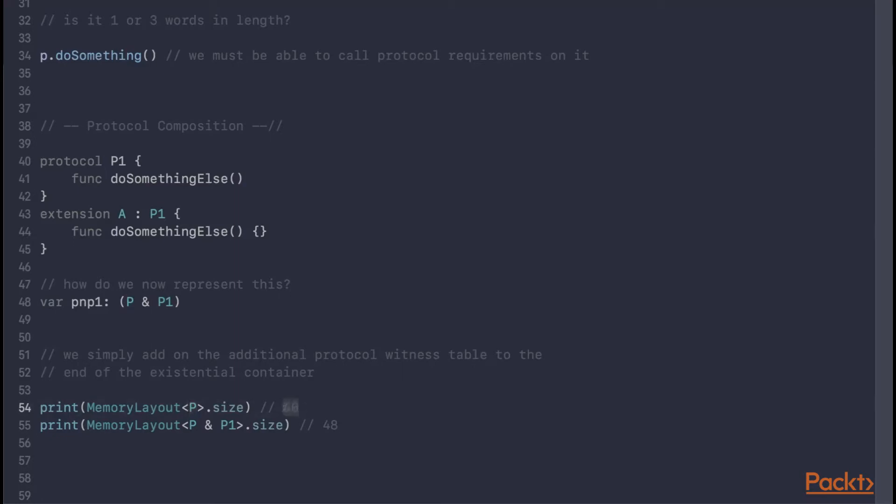So you can see if we take a look at the memory layout of just P, that's 40 bytes in size. And if we perform composition, so p and p1, that's now 48 bytes in size. You can see we're adding on 8 bytes, which is 64 bits, which is a word on the machine that I'm using.